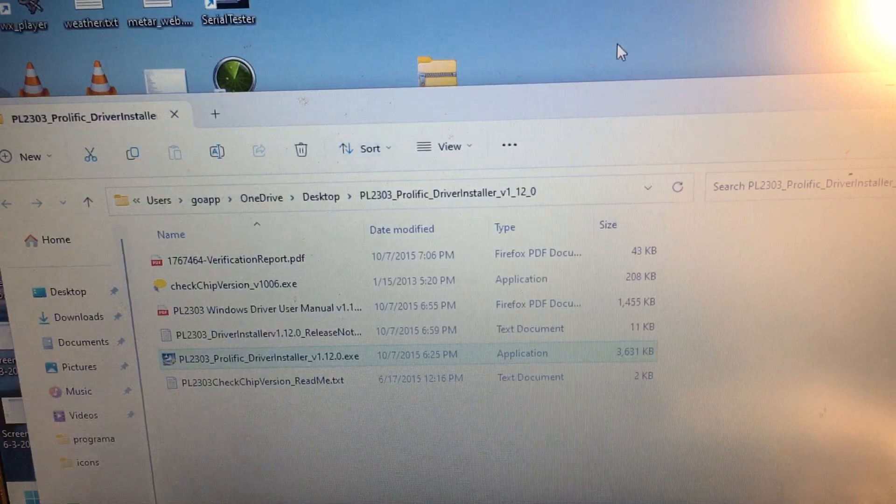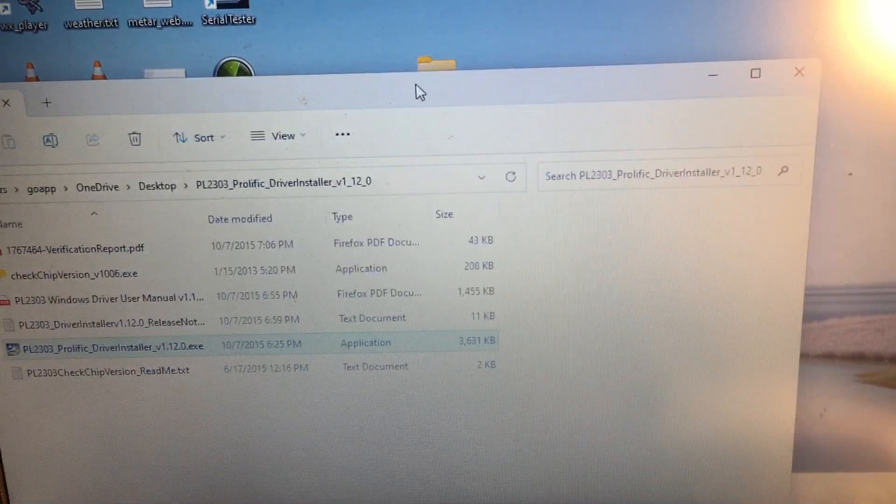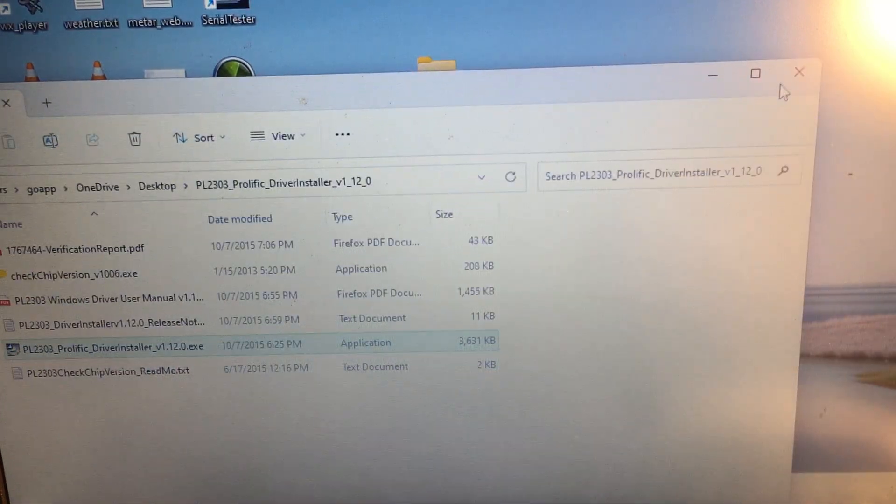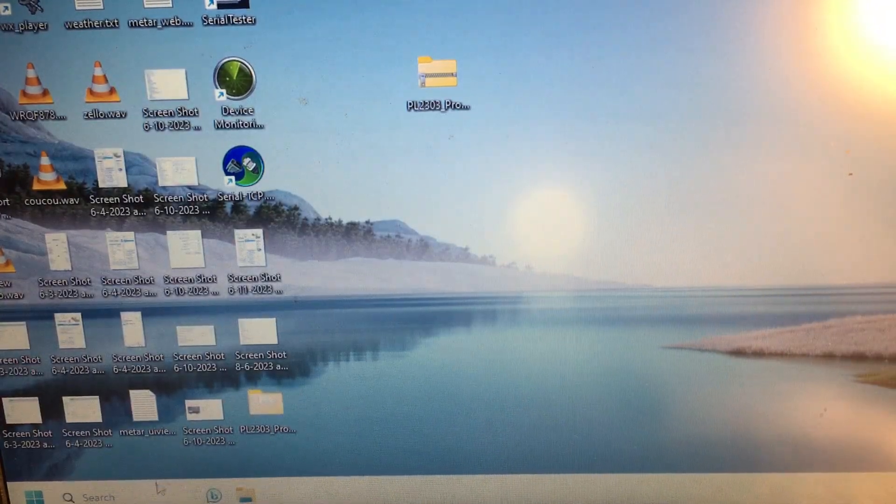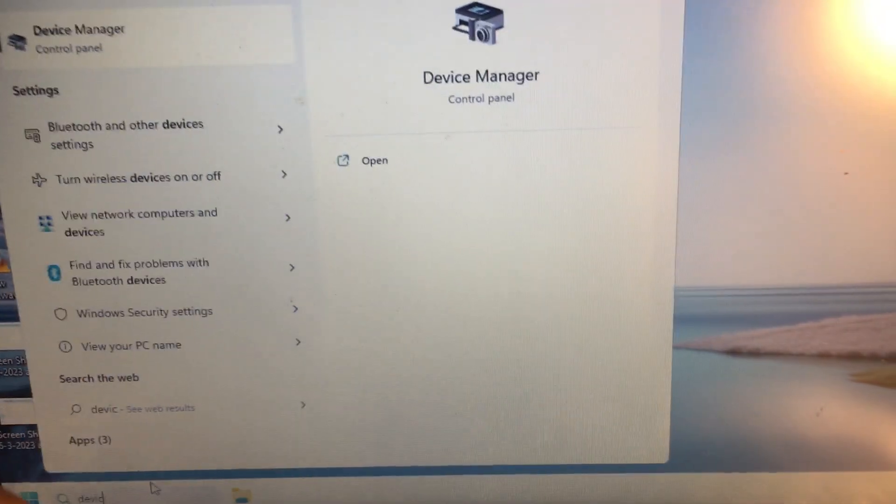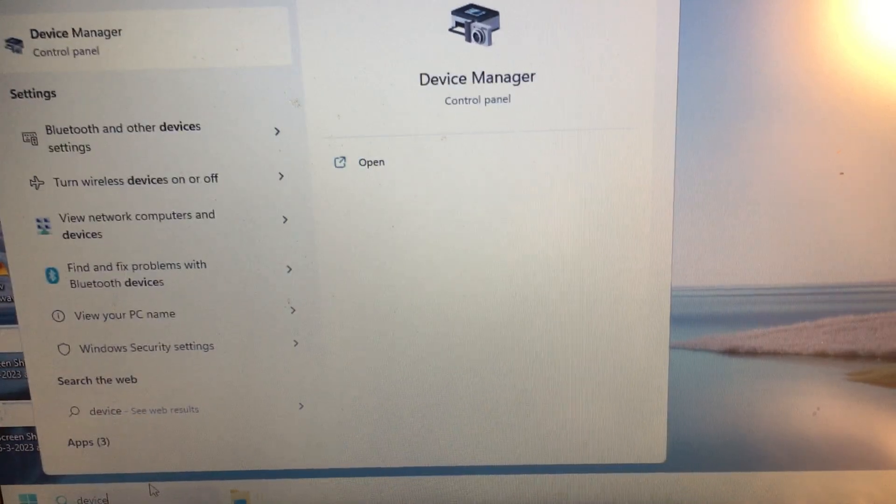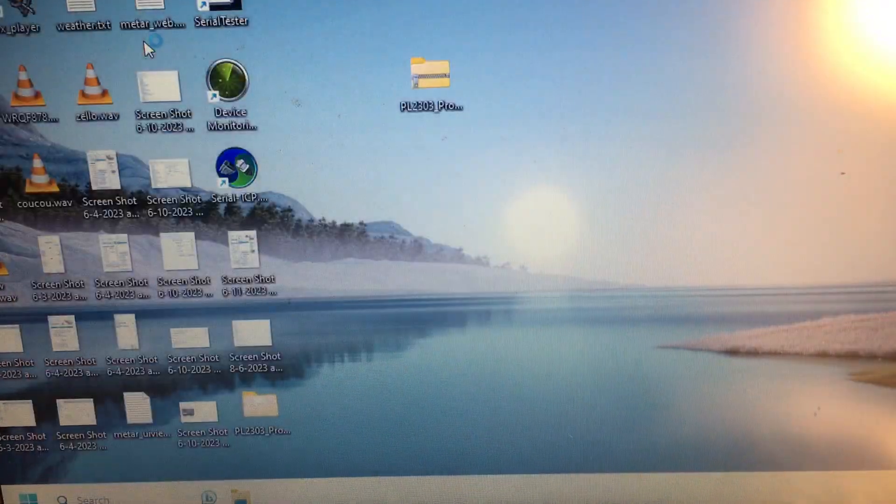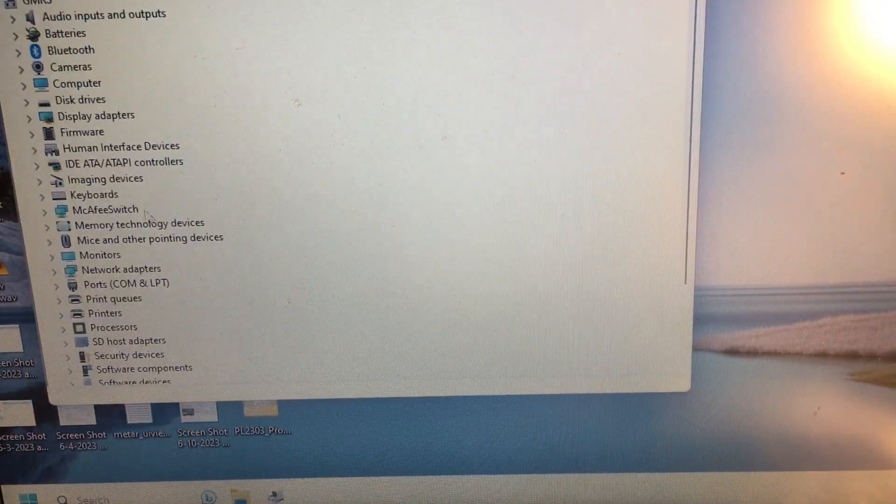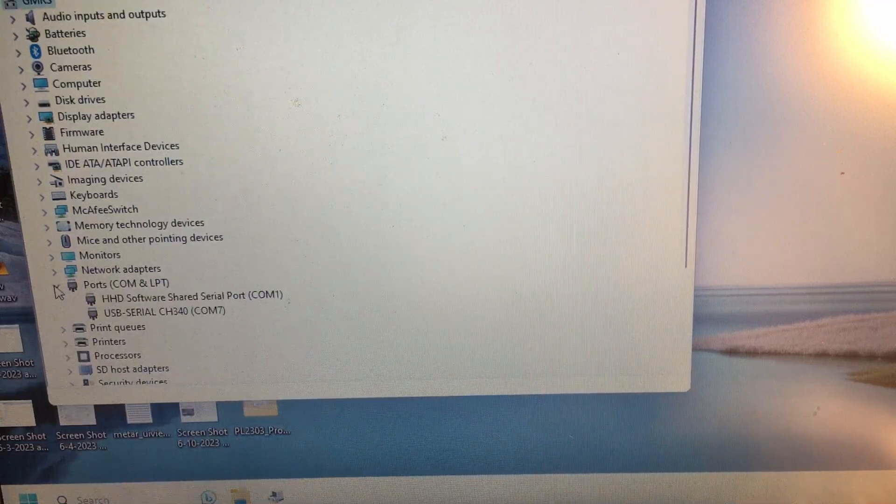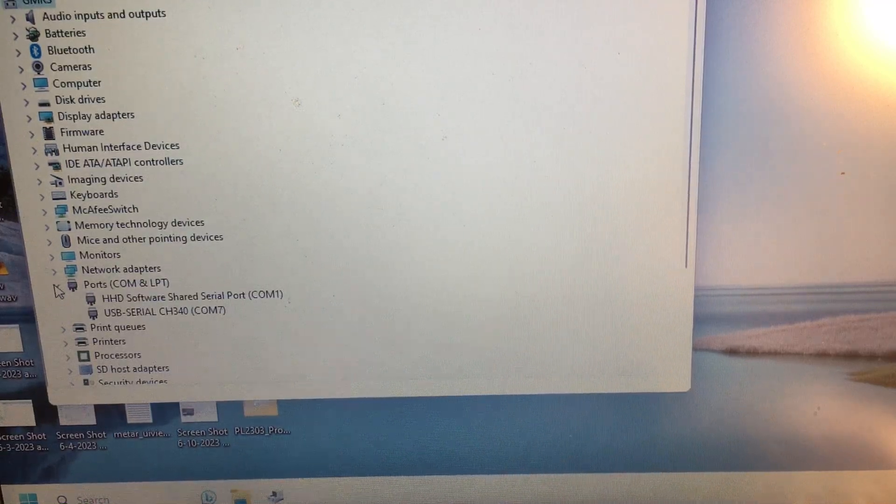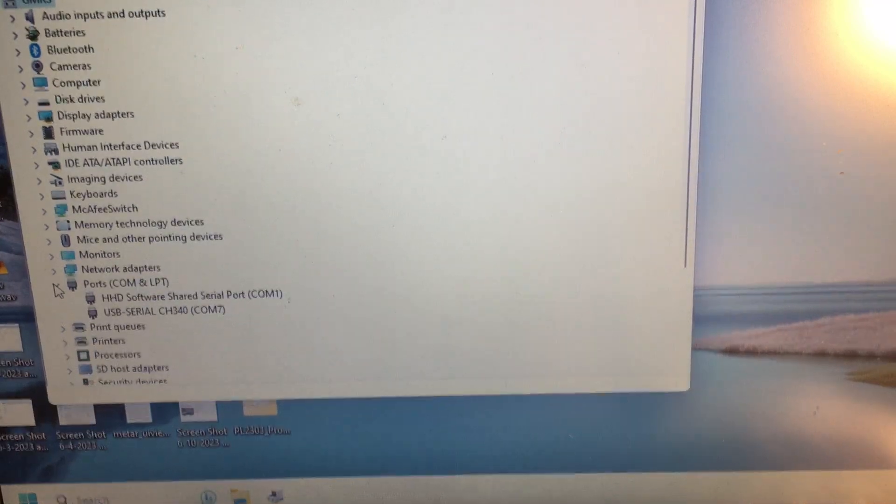Okay, now we should be fixed. So let's go back, type in the search here, Device Manager.